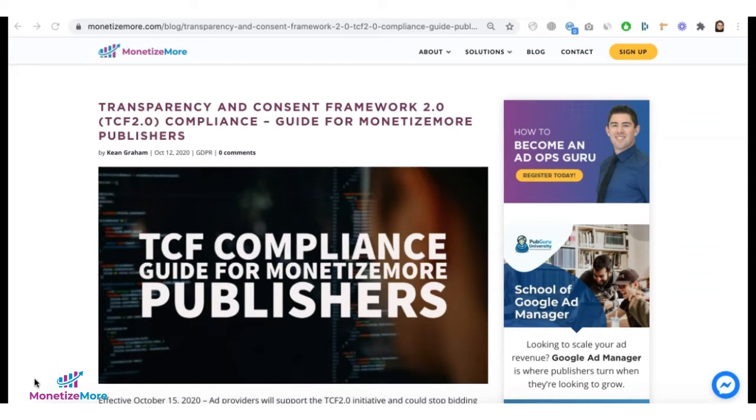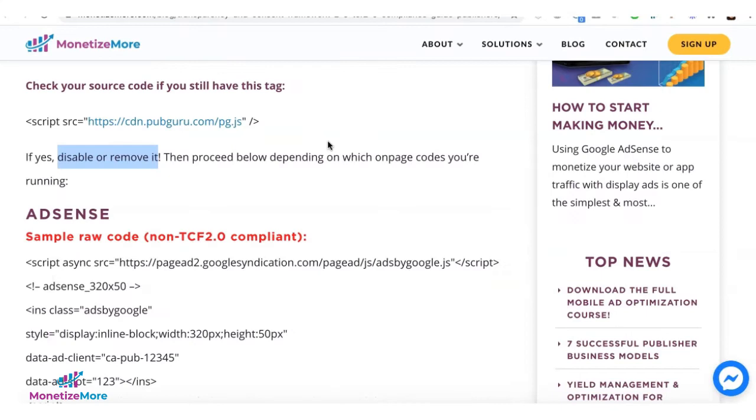Now let me go ahead and quickly demonstrate how you can convert your tags to be TCF 2.0 compliant. On our guide, the first thing you need to do is search for this script if it's deployed anywhere on your site.